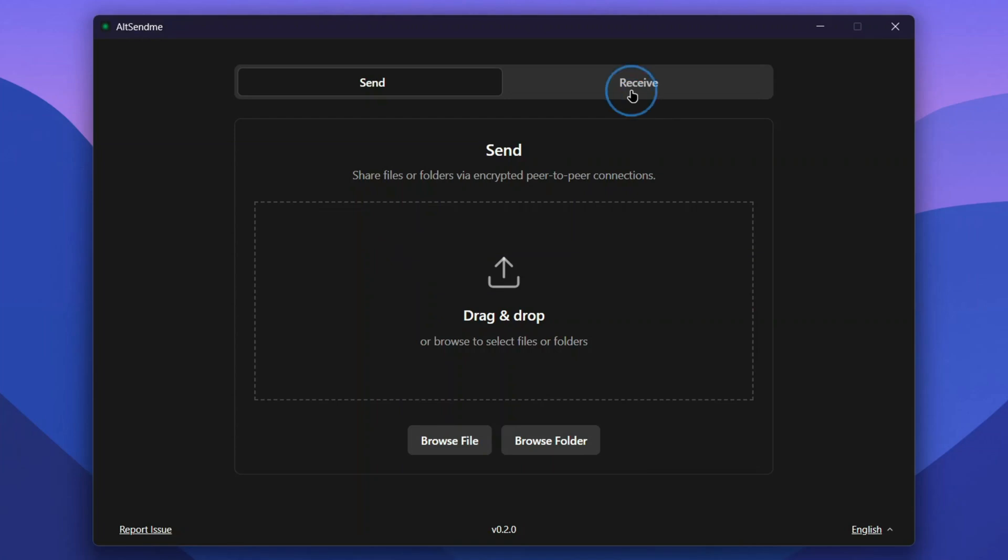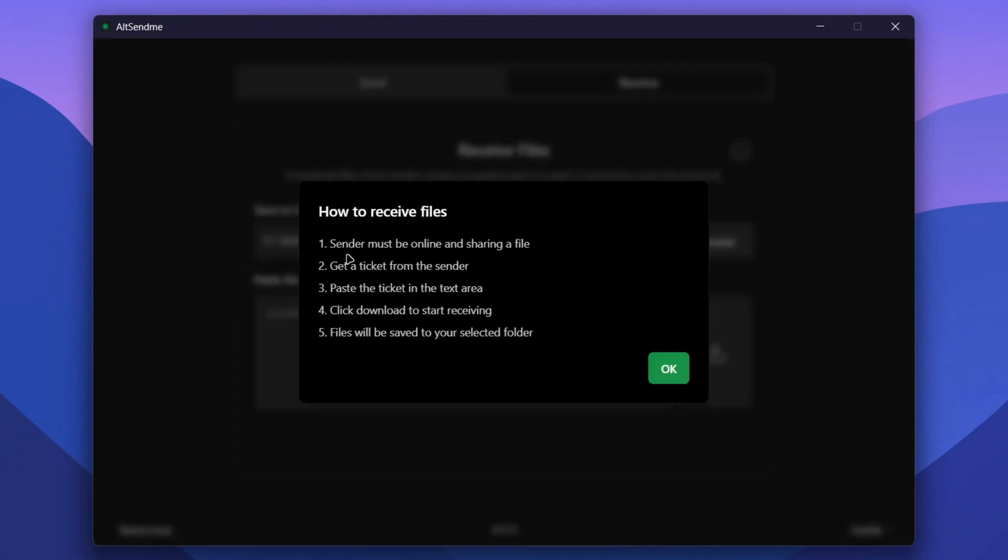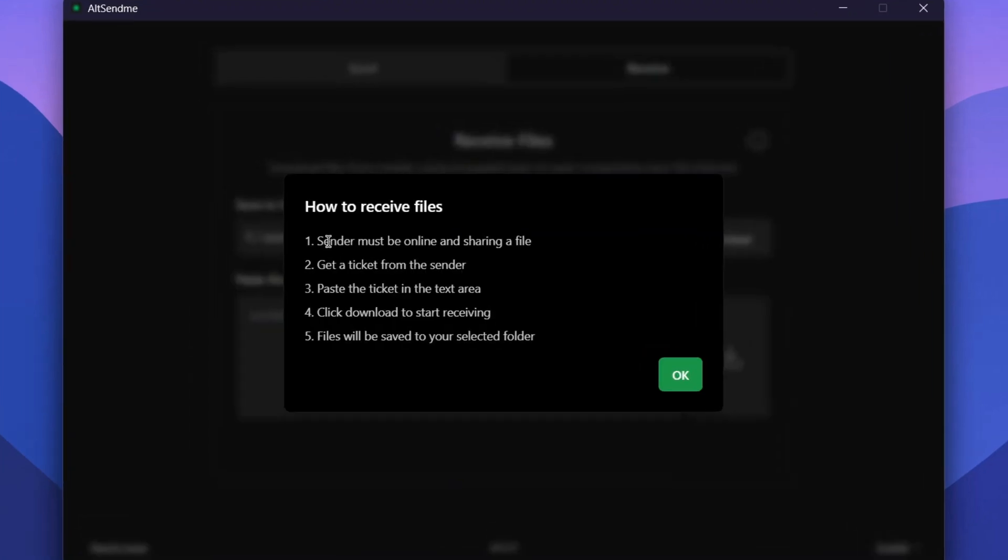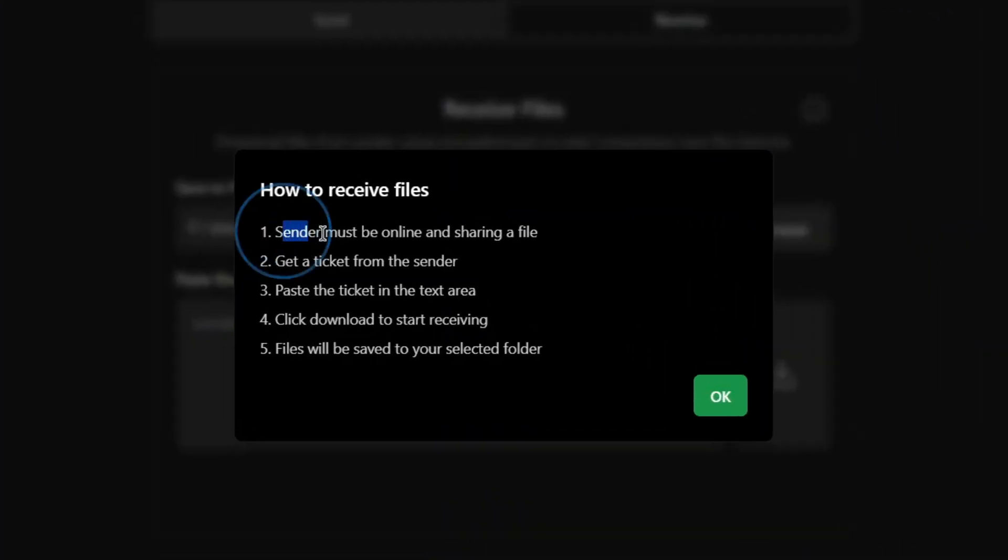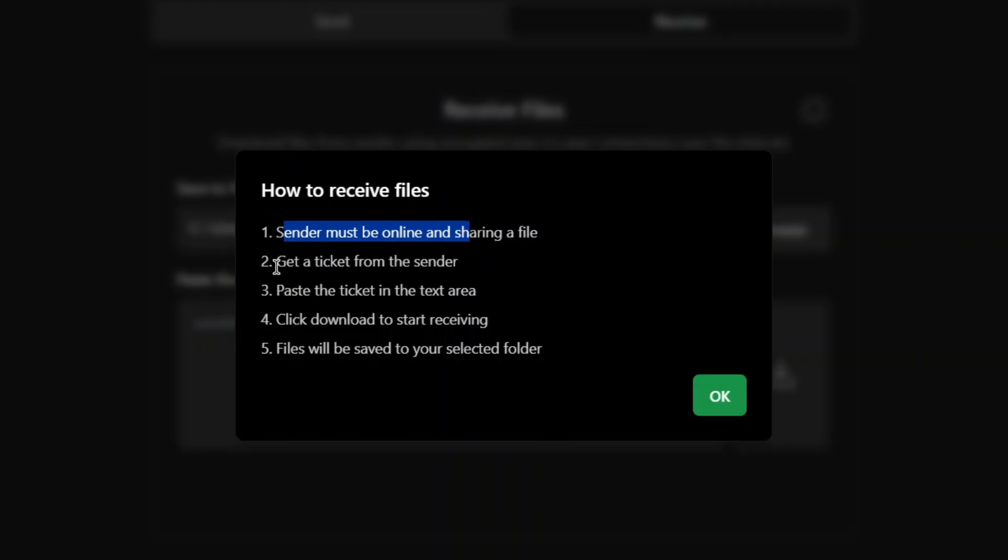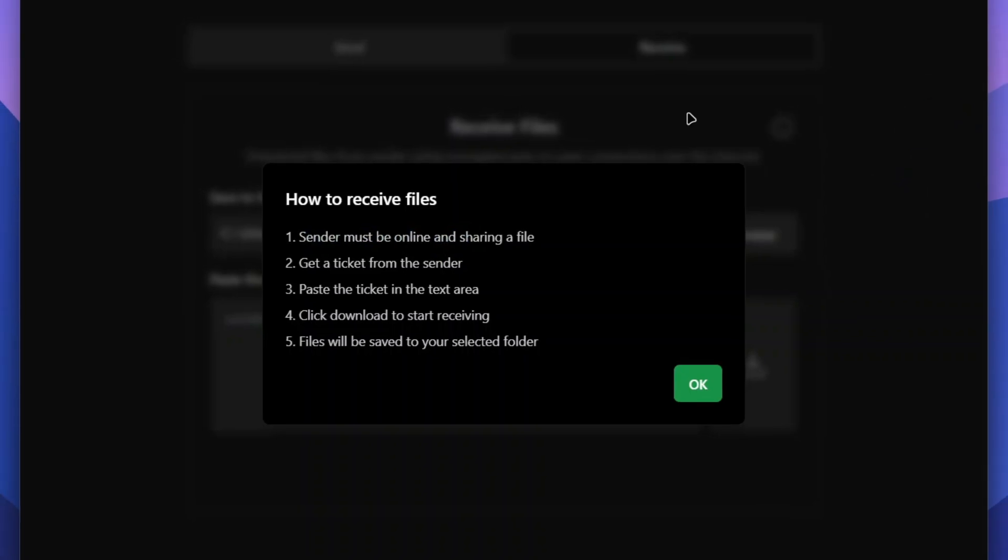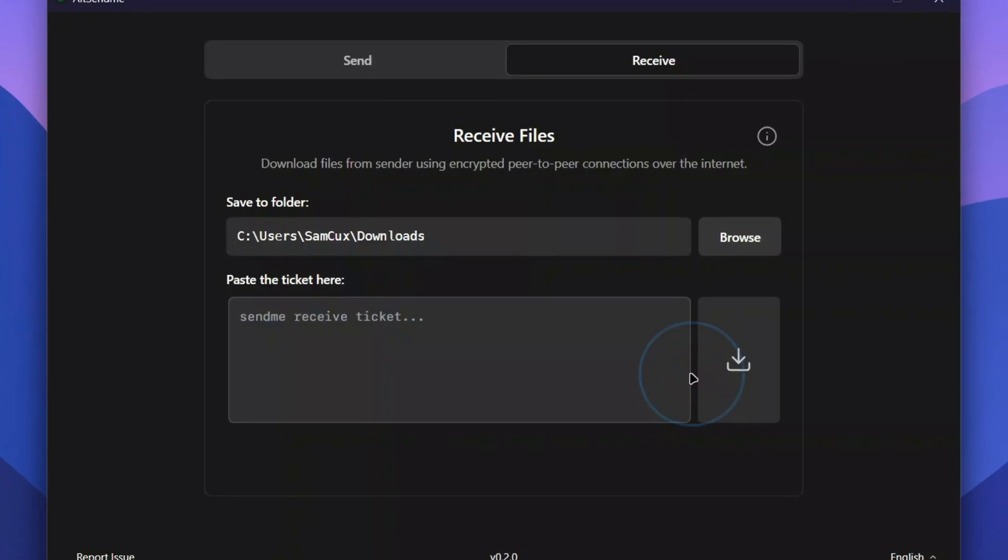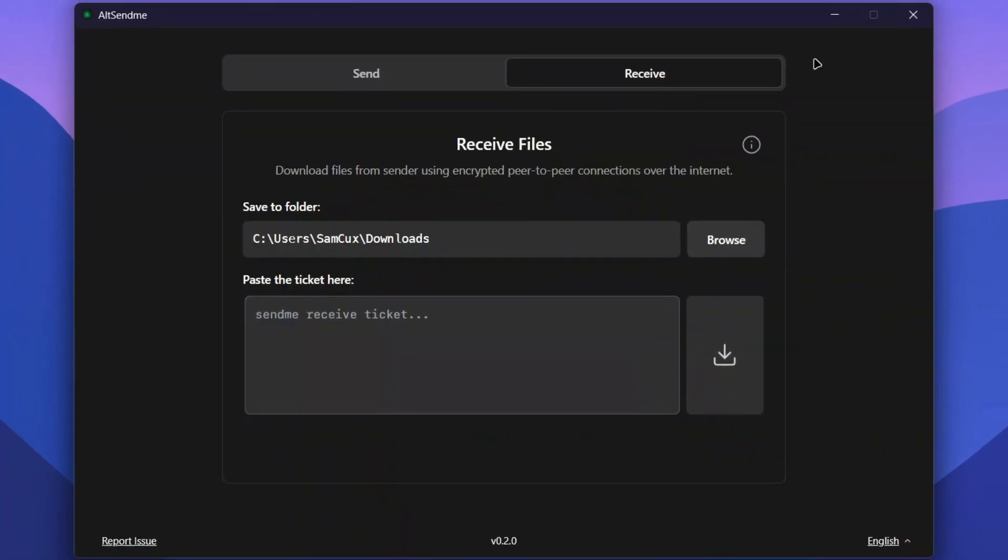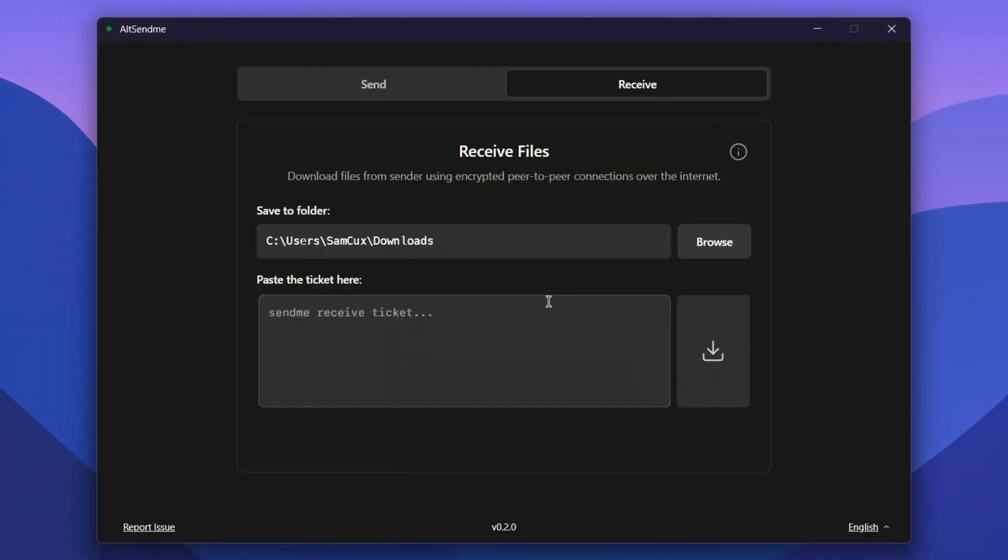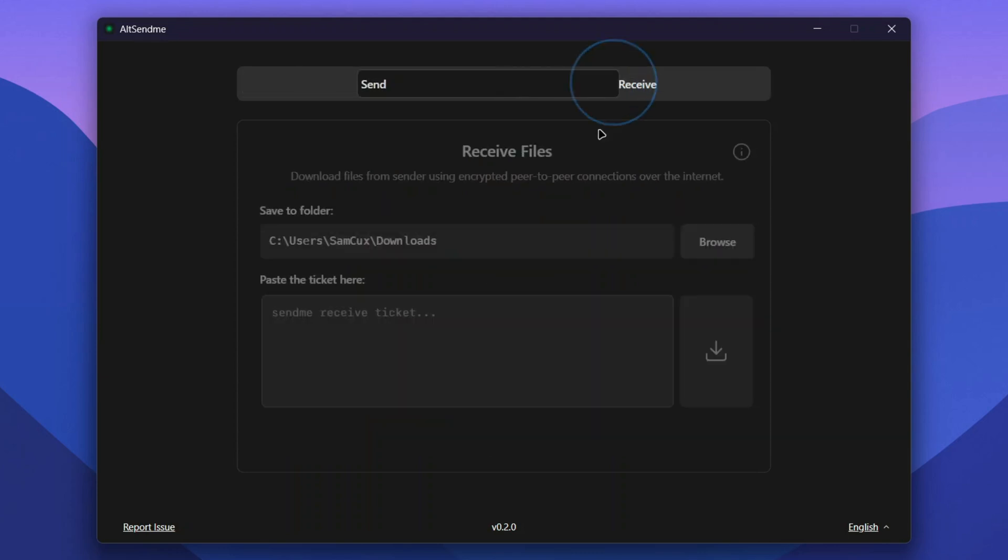But there is a caveat - to receive the file, the sender must be online and active to share the file in the app. If there's a crash, glitch, or system failure, everything will break and the receiver won't be able to receive the file anymore.